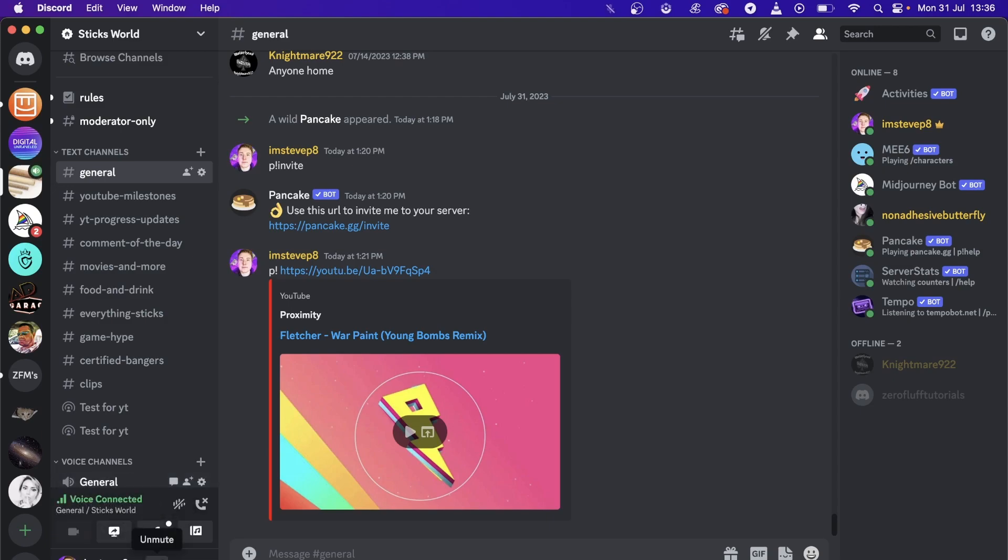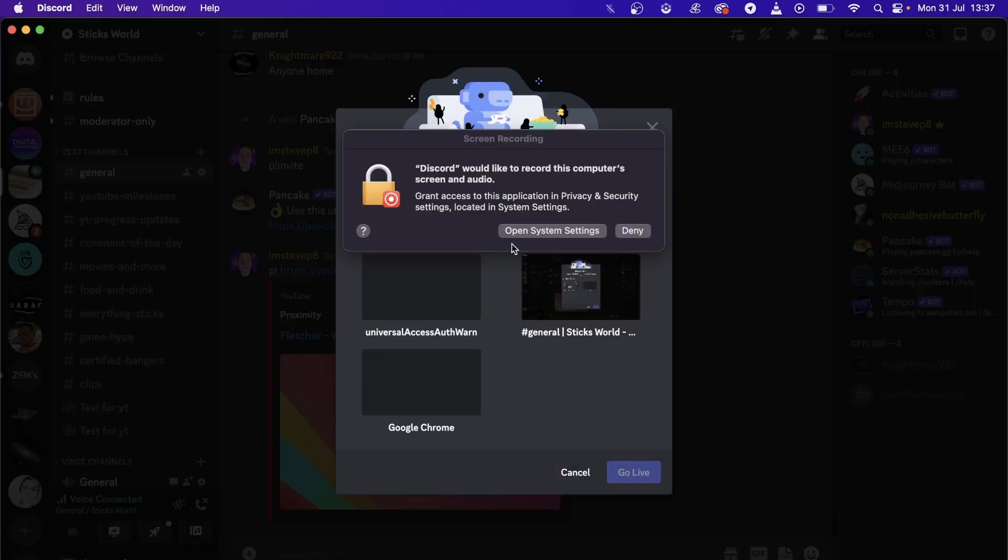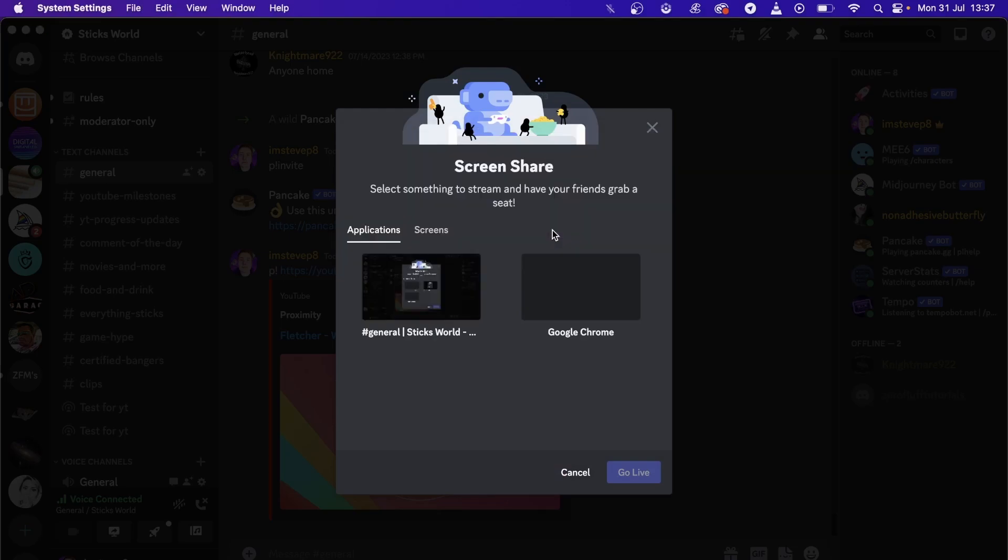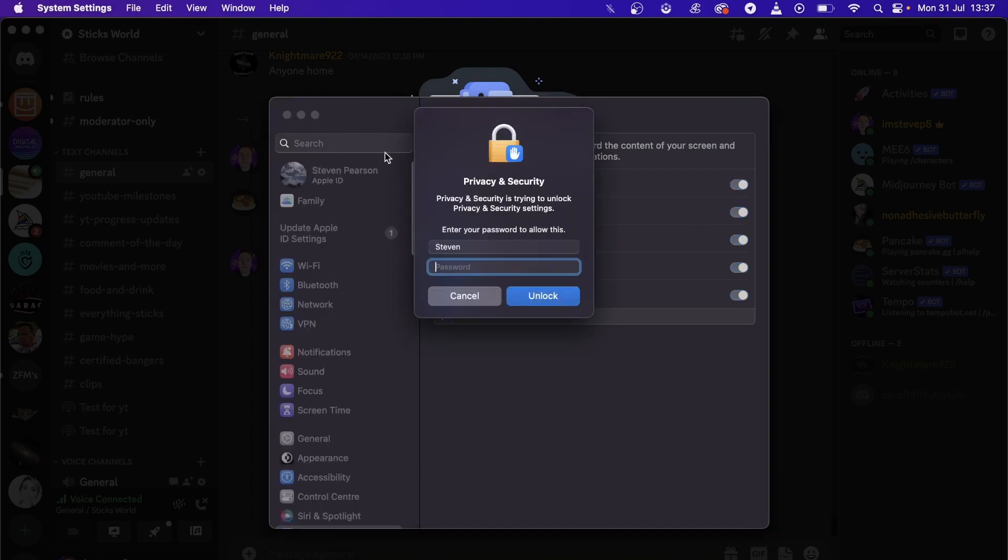I'll mute here and I'll just share my screen. I just need to accept these permissions real quick. If you're on a device, depending on your device, you may need to accept some permissions.